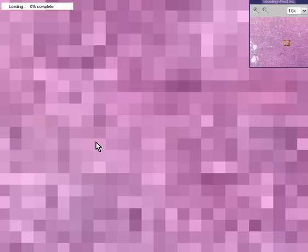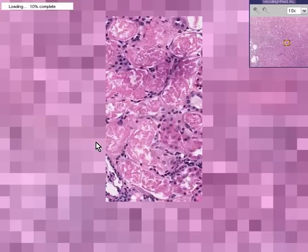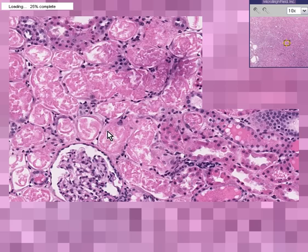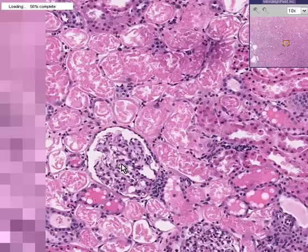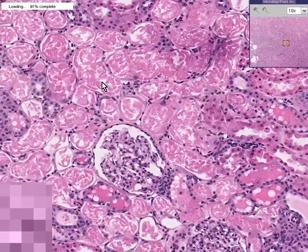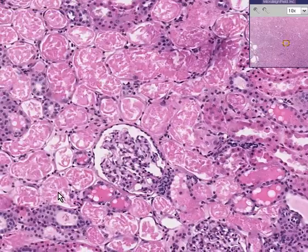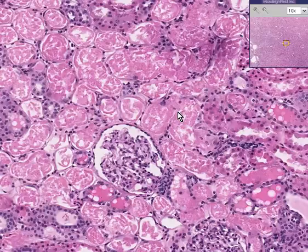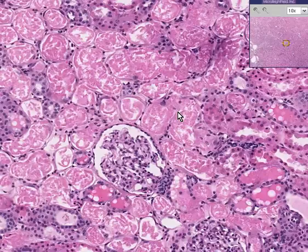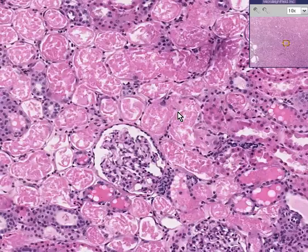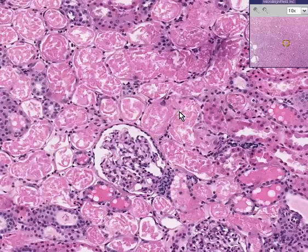In these necrotic tubules, you can no longer see good nuclear definition — it's as though the whole tubule is degenerated. This is coagulative necrosis, and these cells have basically broken down. The two main classifications of acute tubular necrosis are toxic as well as vascular. There are certain toxic compounds that can cause damage and death to these tubules.